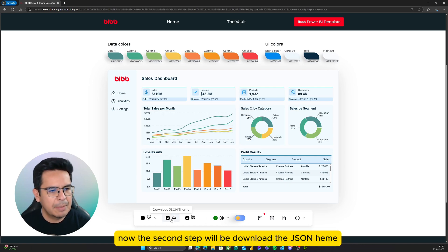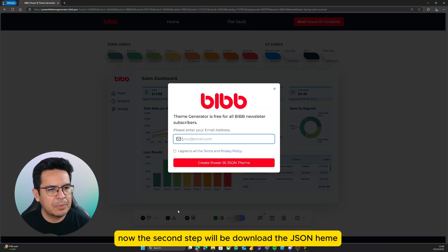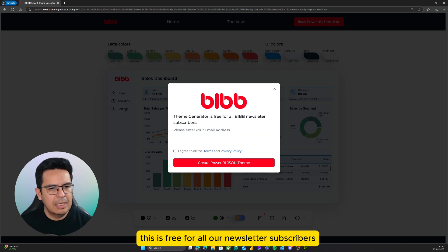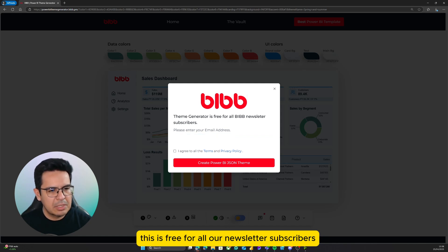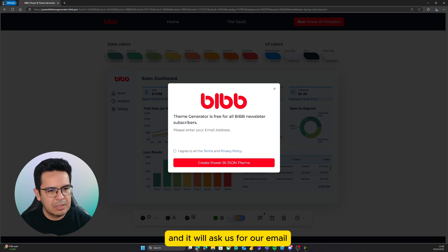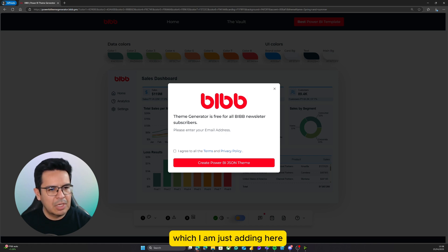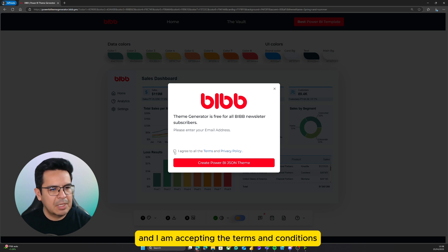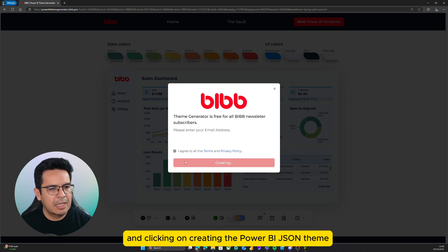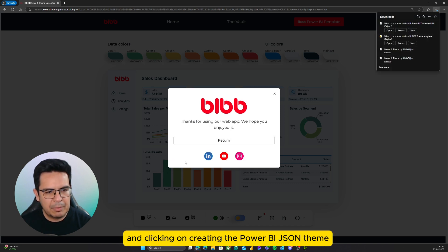Now, the second step will be download the JSON theme. This is free for all our newsletter subscribers, and it will ask us for our email, which I am just adding here, and I am accepting the terms and conditions, and clicking on creating the Power BI JSON theme.